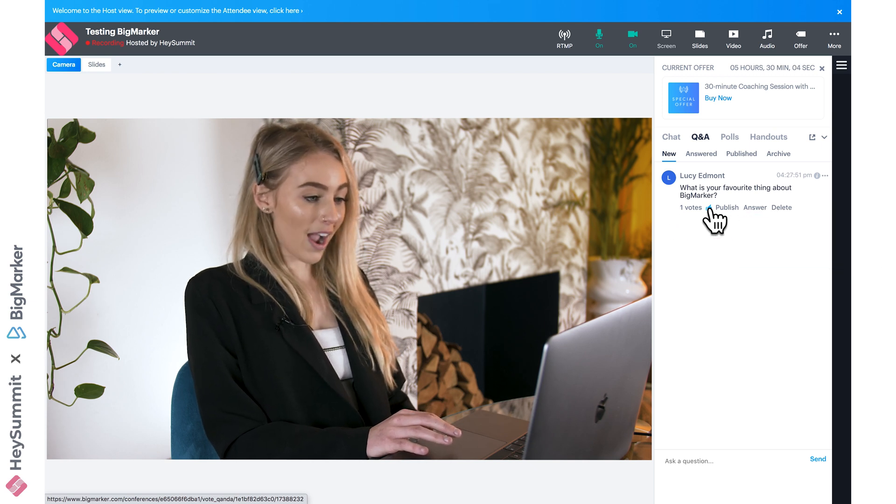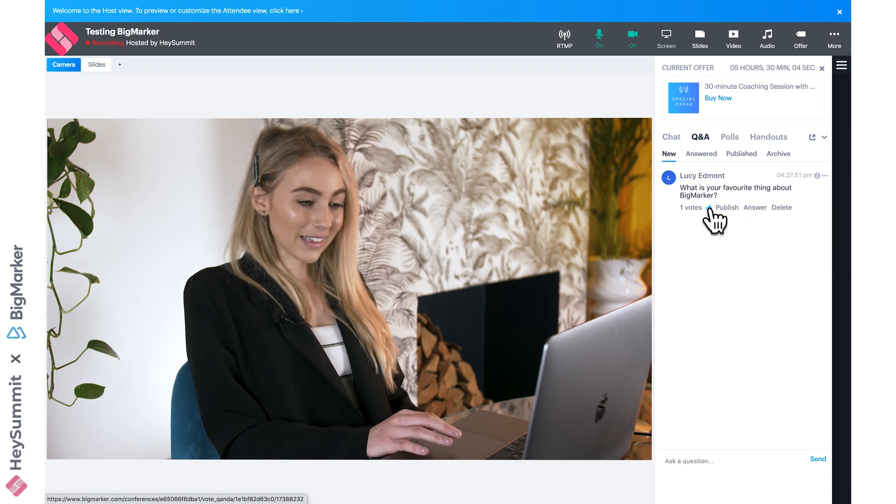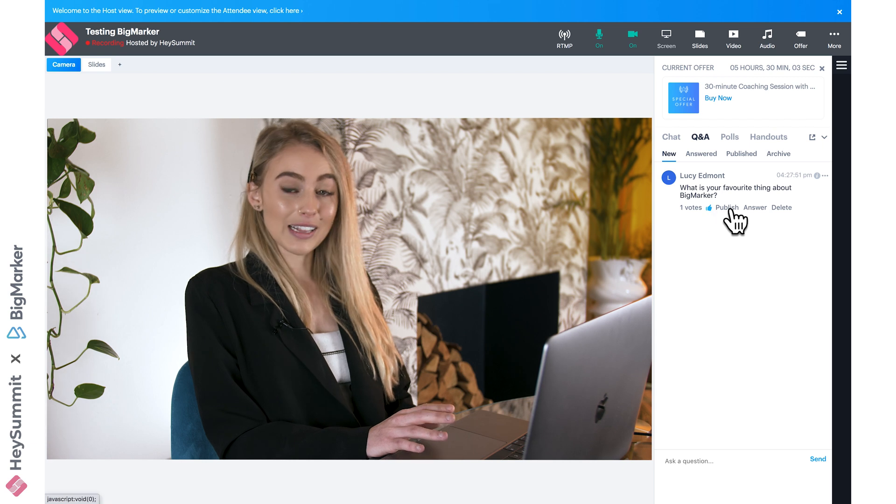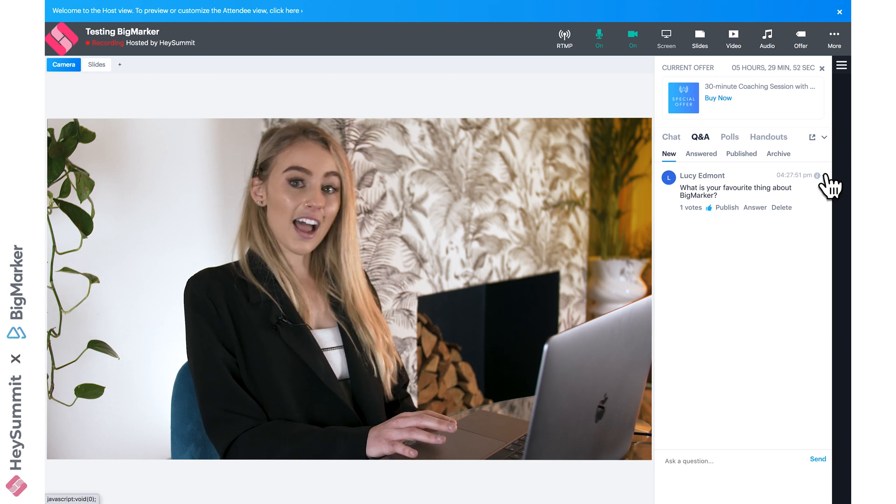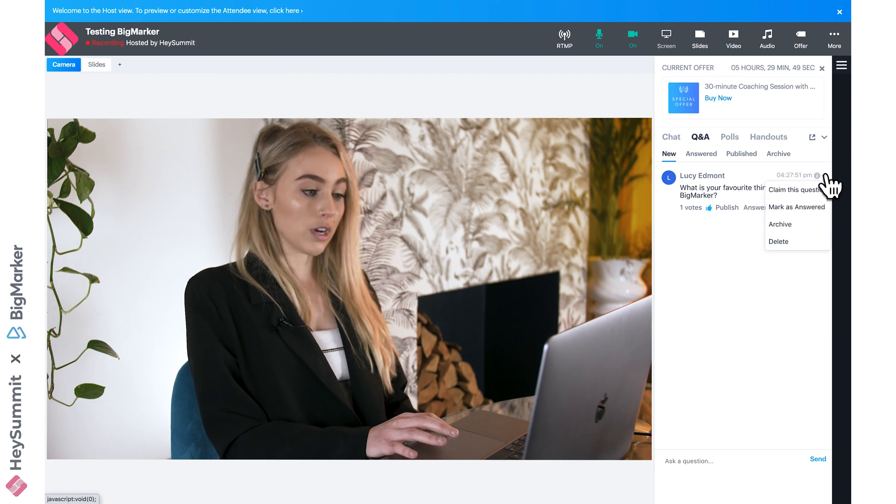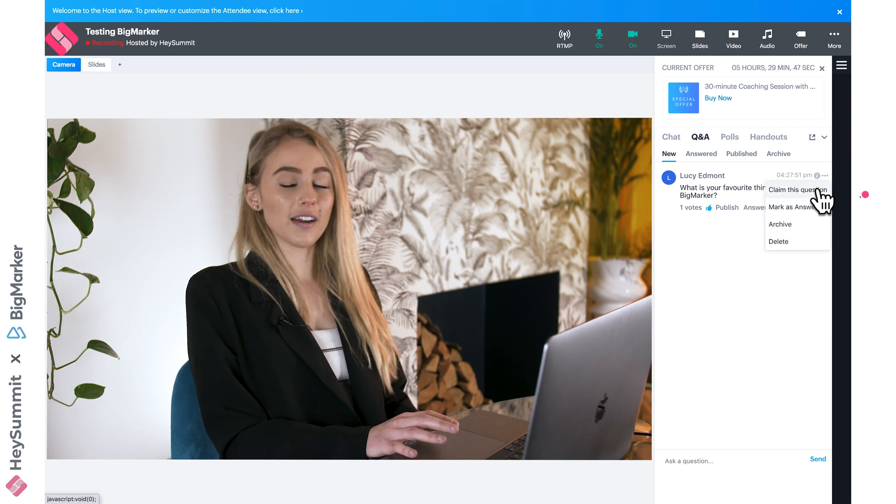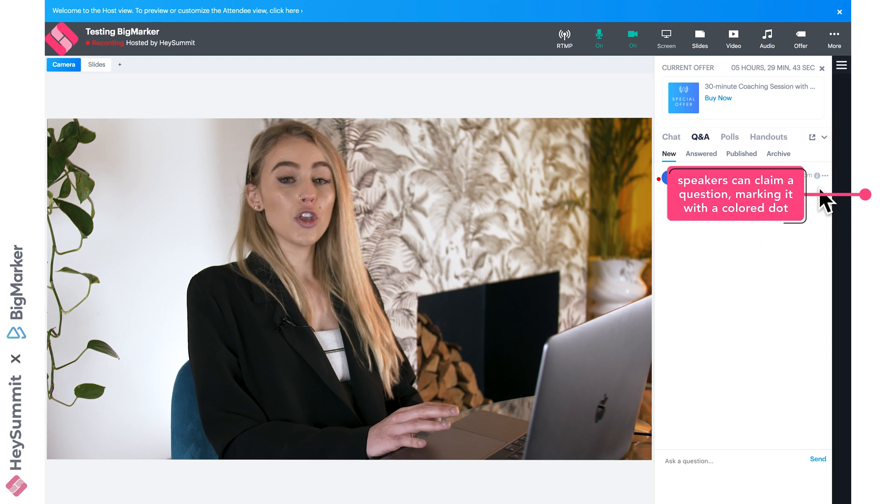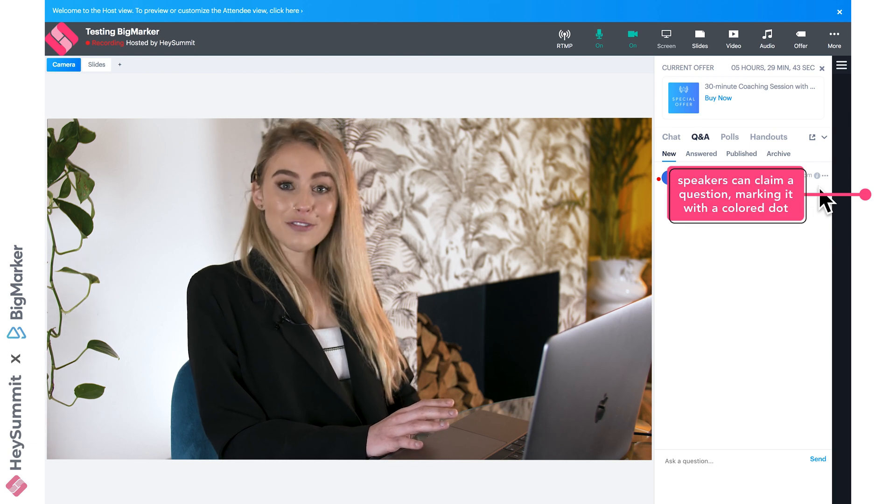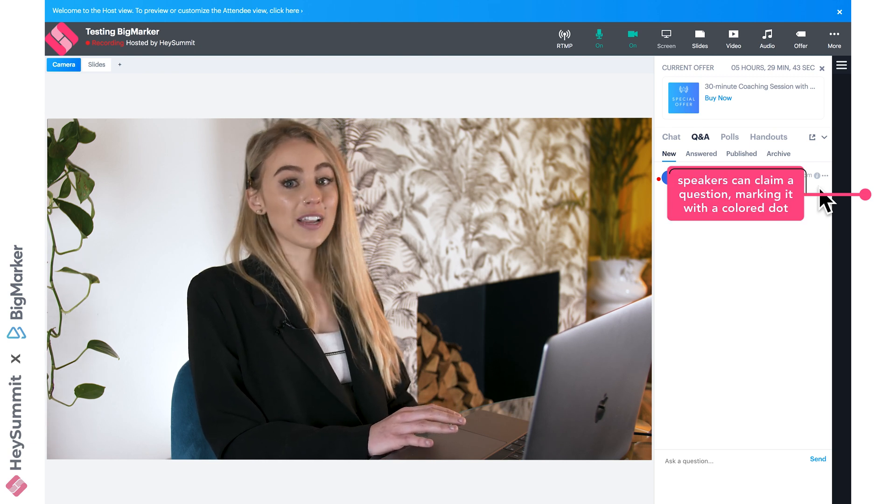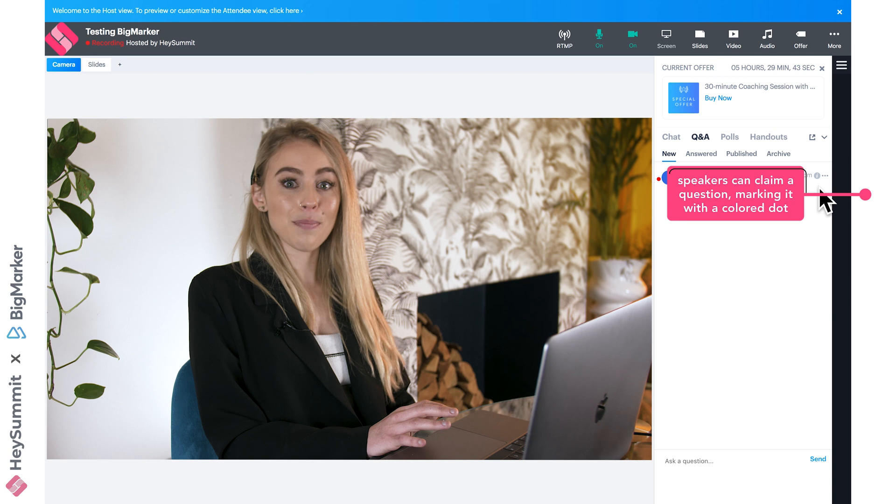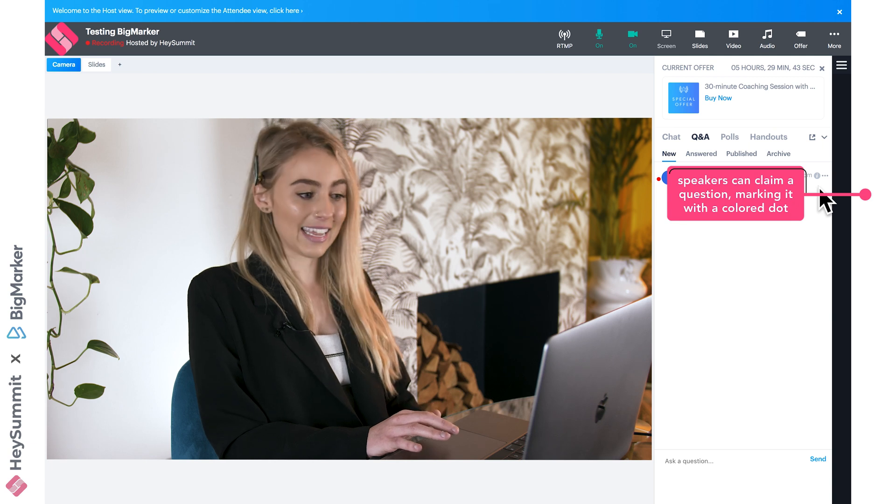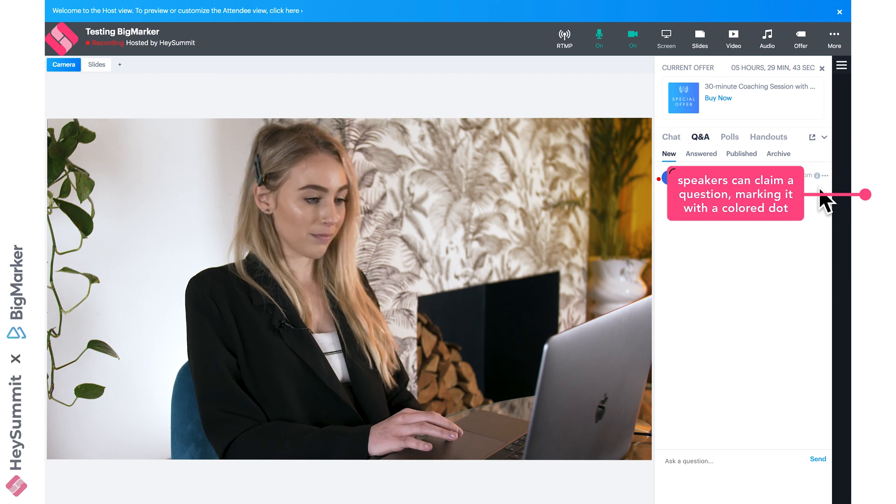A presenter might also click the three dots to claim this question, and then a colored box would appear to mark that. That just means you're going to answer that one, which can be really helpful, especially if you have multiple speakers participating in a Q&A.